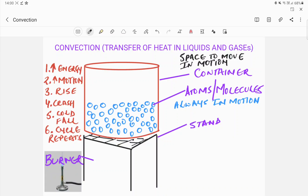Hello. In our previous video we learned about the process of transfer of heat in solids, which is known as conduction. In this video we will learn about another process which is called convection. Convection is the process by which heat is transferred in liquids and in gases.